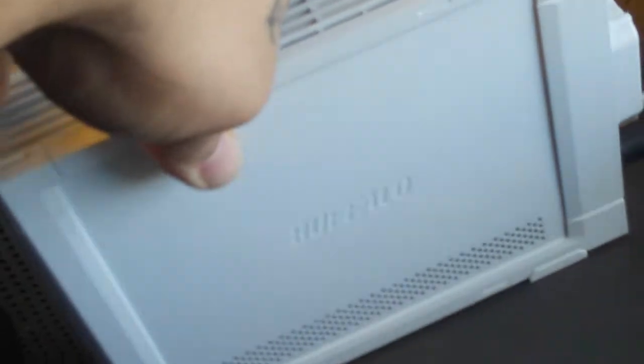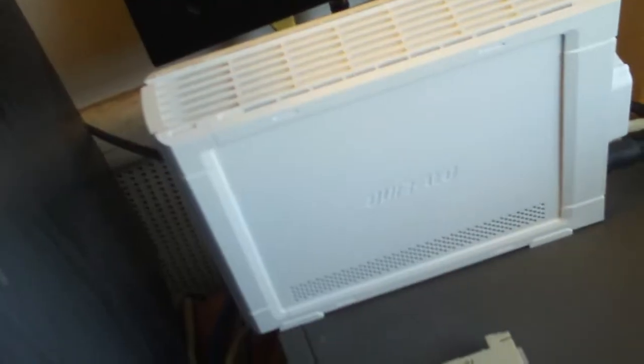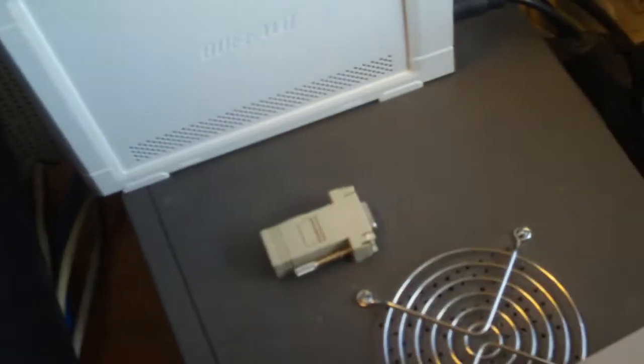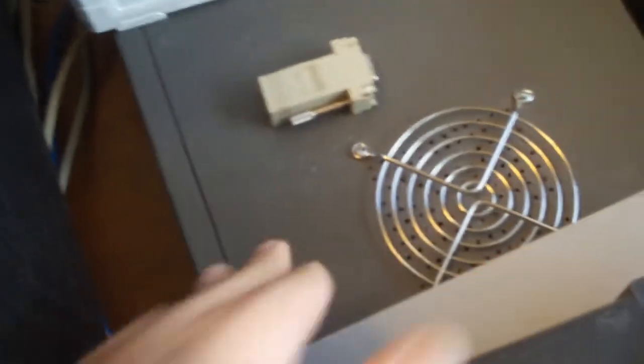All right guys, here we go. This is 350 gig, accessible by any of the computers on my network. I know this really has nothing to do with it, I just want to show you guys.